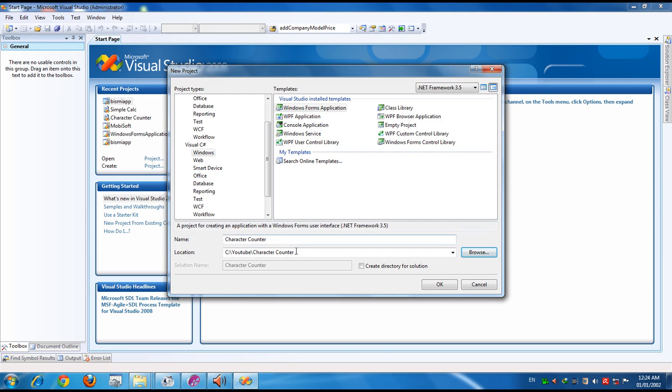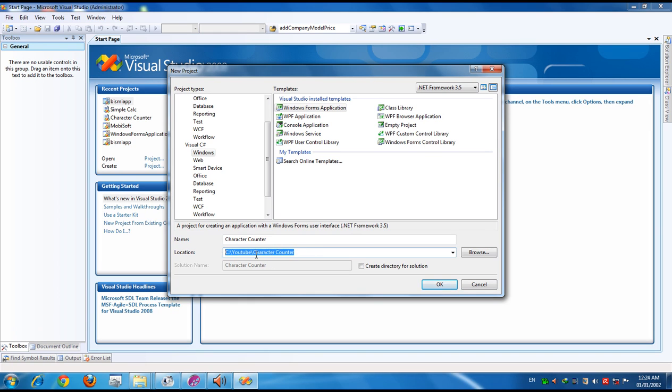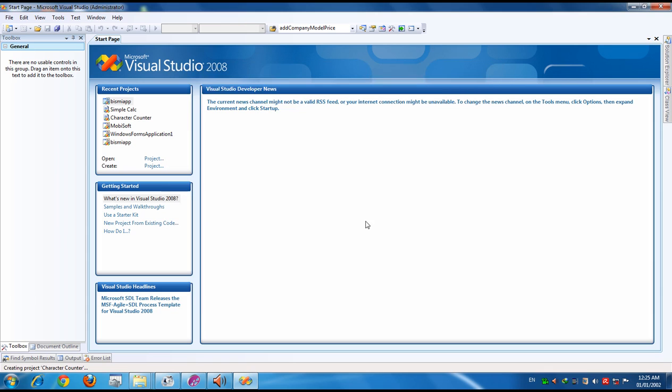You have provided a path. Actually this path does not exist. It will create this path. Press OK.